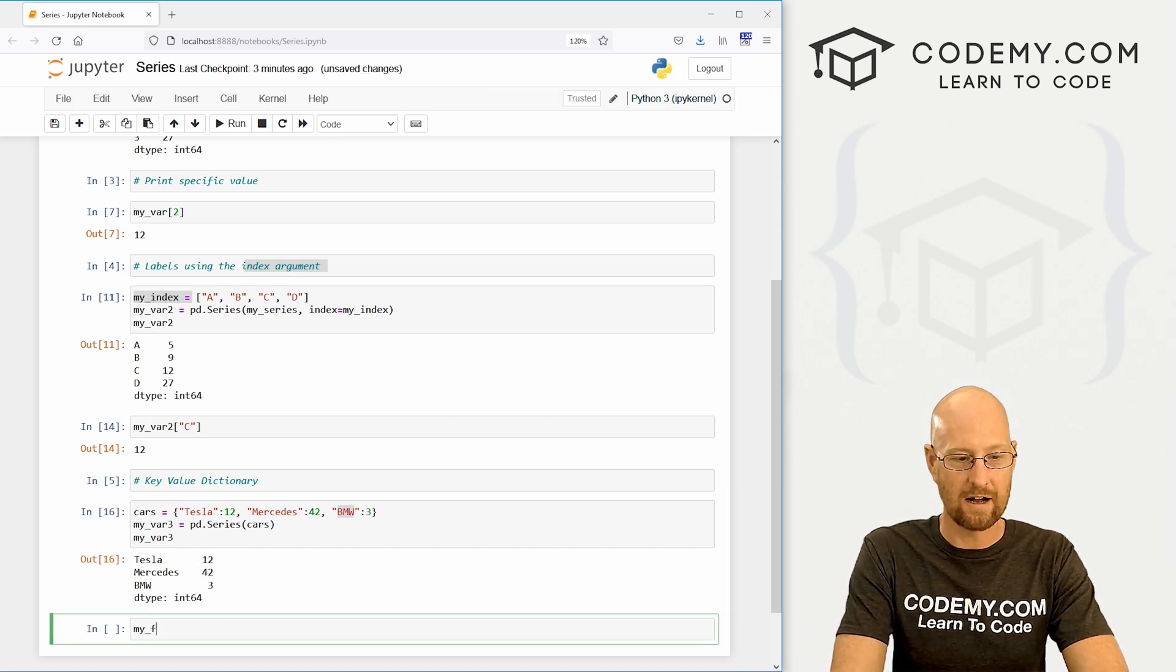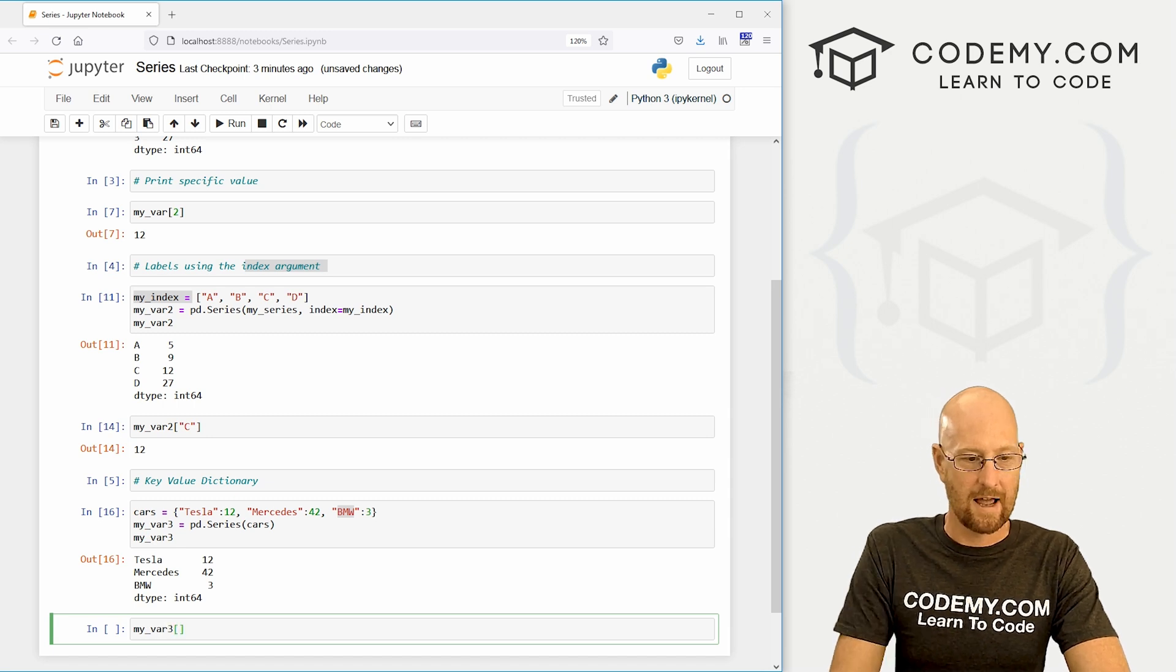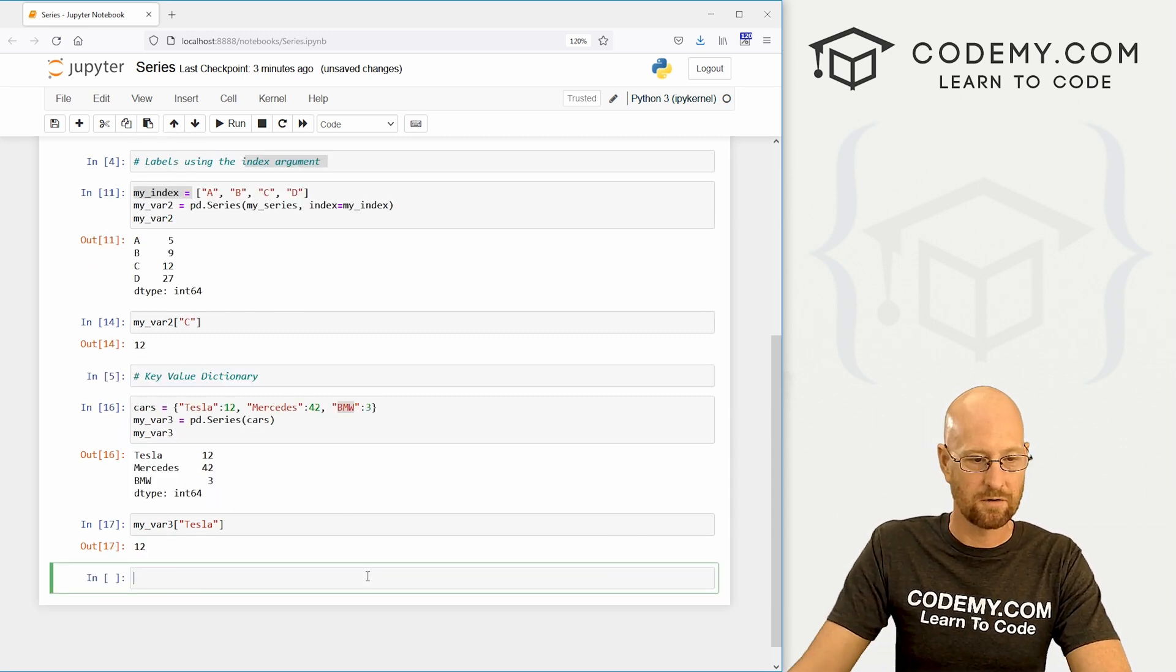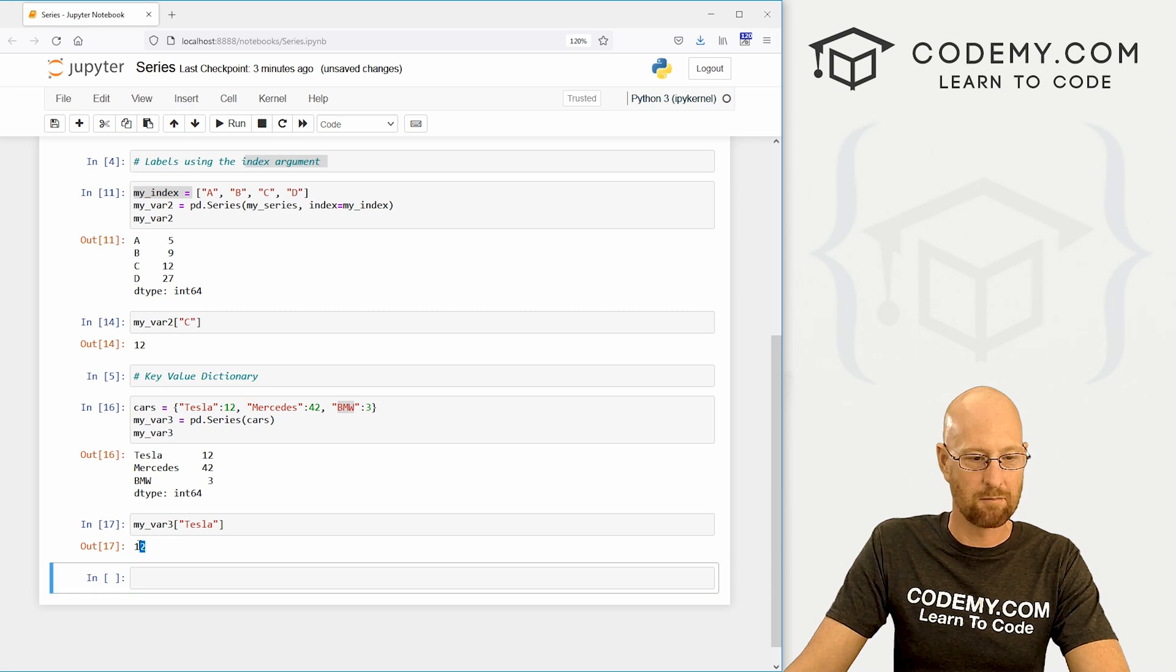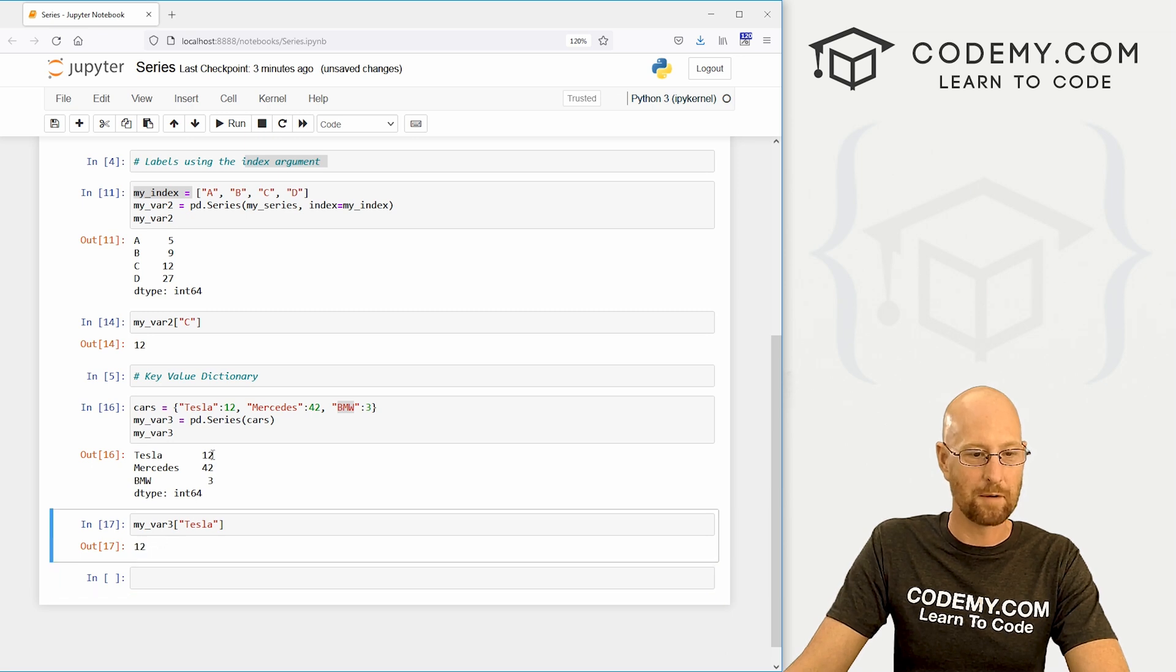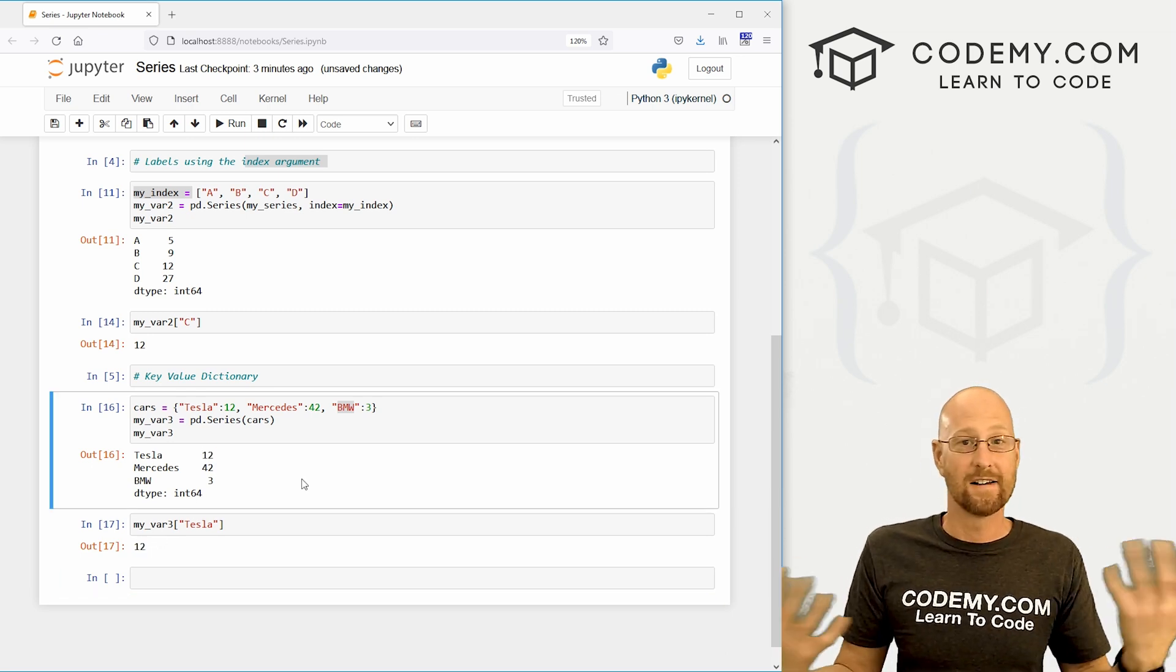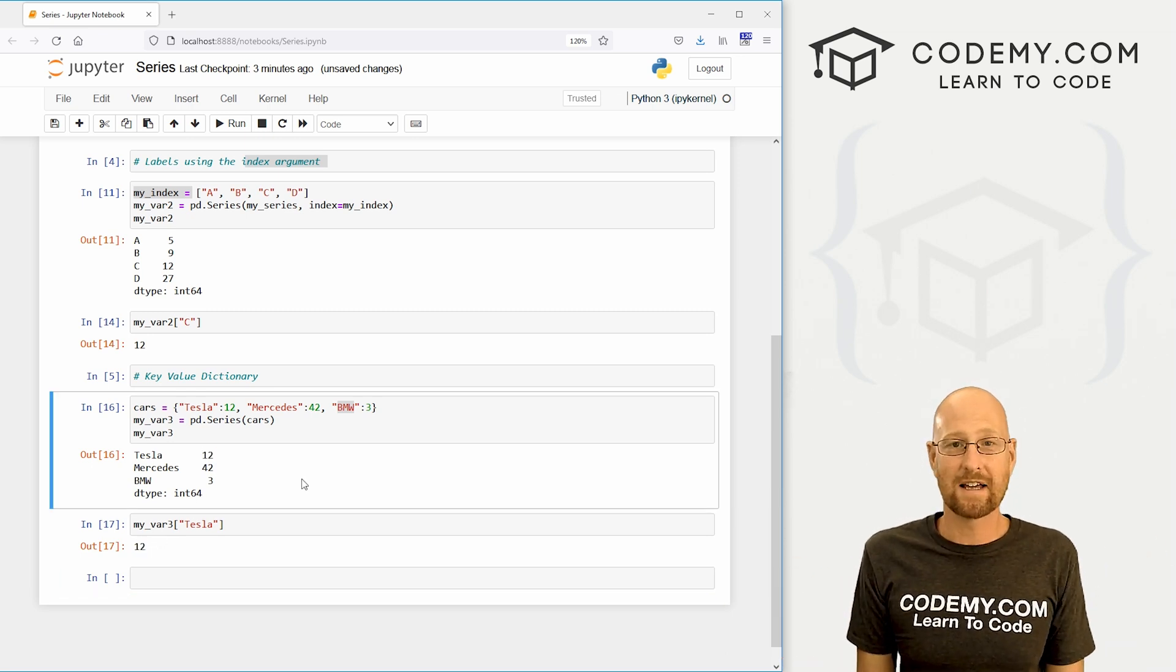Likewise, to pull a single item we can go my_var_3 and say we want Tesla, shift run this, we can see boom, there's 12 of them. Very cool. And really just that easy.